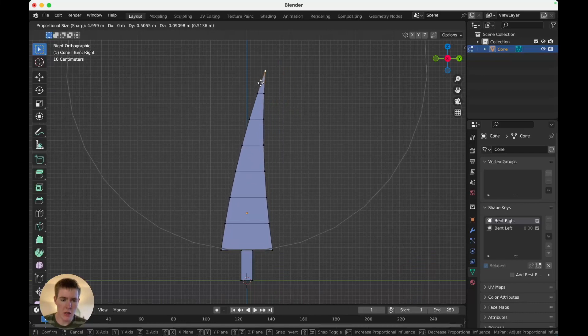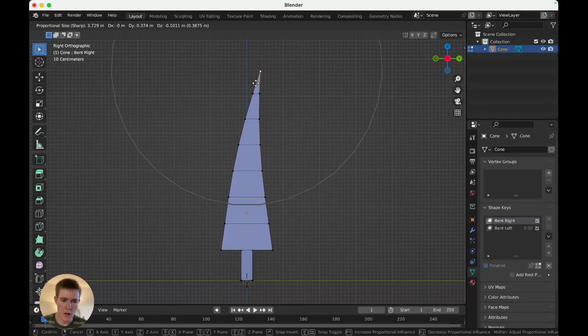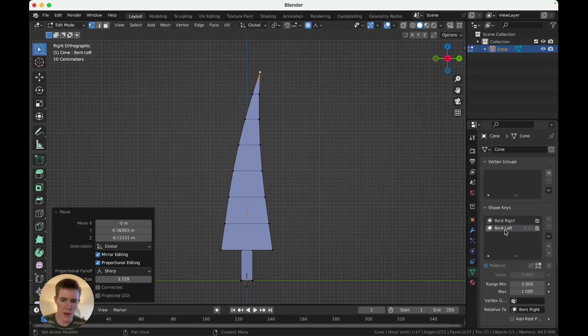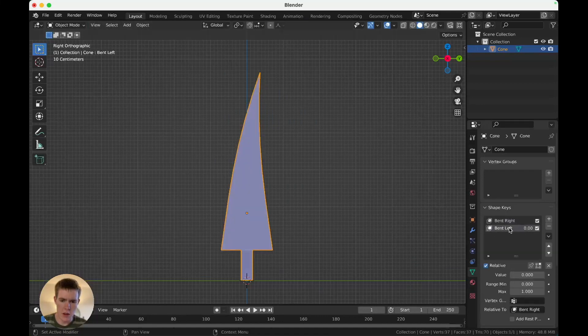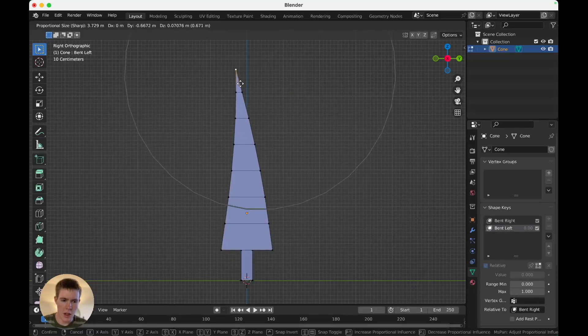Also make sure you make it a little shorter, because things get shorter when they bend. Actually, I'm going to go with righty-back. Now go to bent left. Select bent left, tab in edit mode, and go the other way.